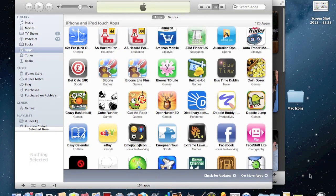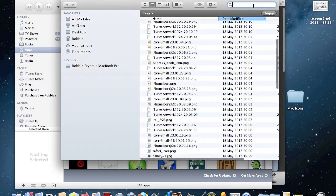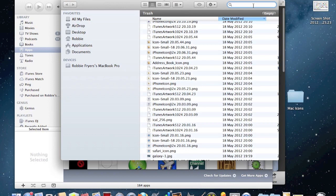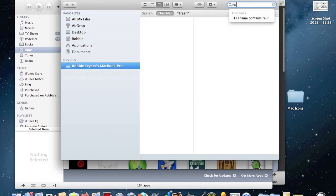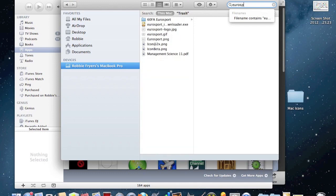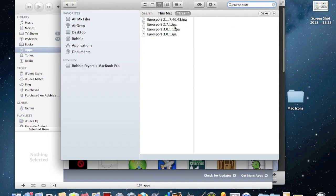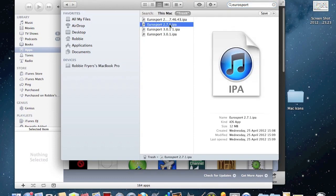Now to get the old one, you're gonna go to the recycle bin for Windows or the trash for Mac and you're gonna search for Eurosport. When an app updates it should by default send the old one to your recycle bin or trash and we should be able to find it here. Yeah, there it is, 2.7.1, that's the old one, this is what we want.